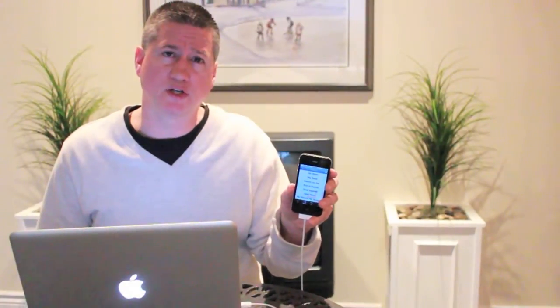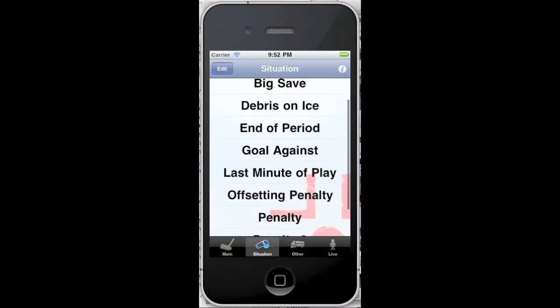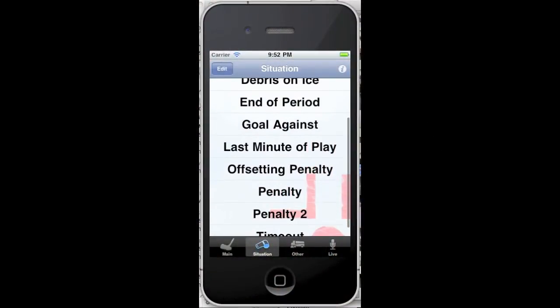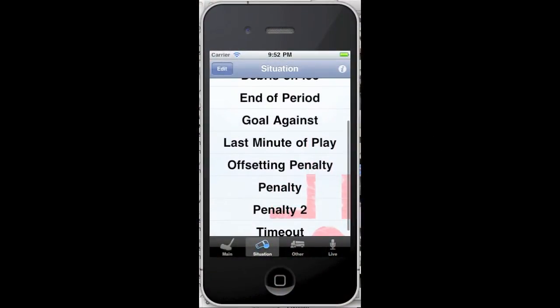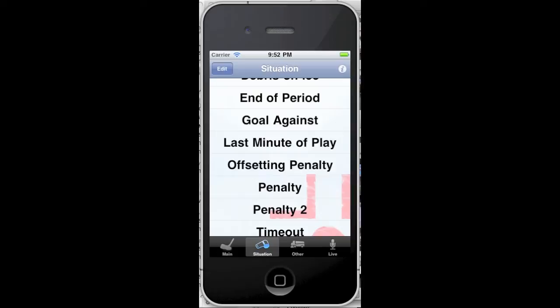You can use the situation menu to play sound effects and music during certain game situations, such as penalties, hat tricks, or timeouts. Tap a label to play the audio track, and tap again to stop it.